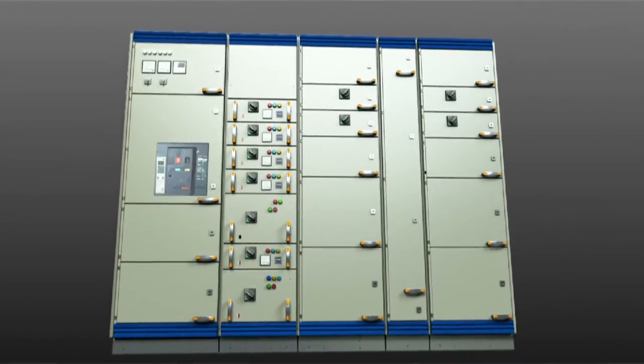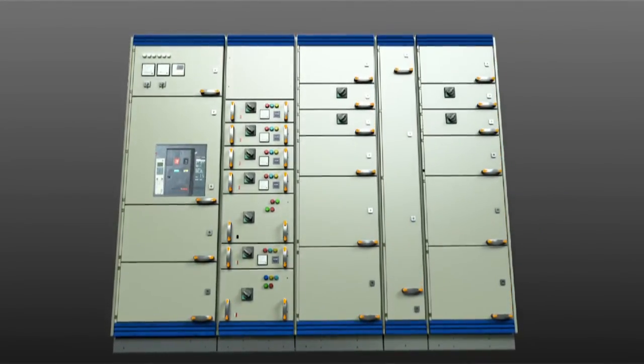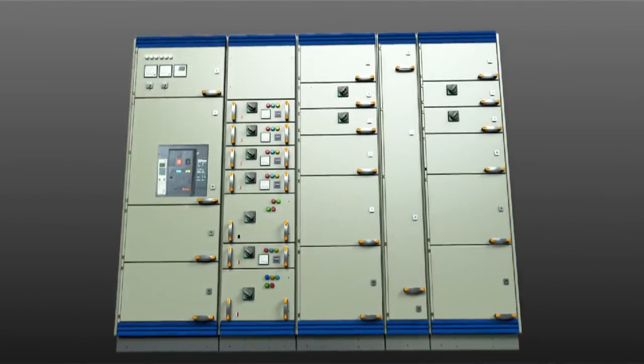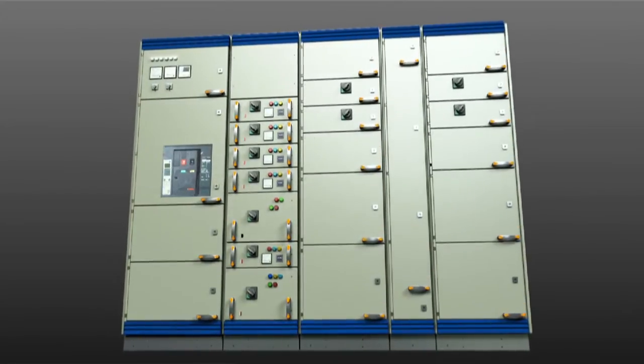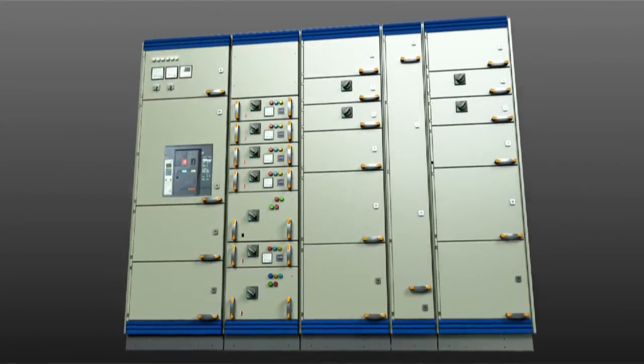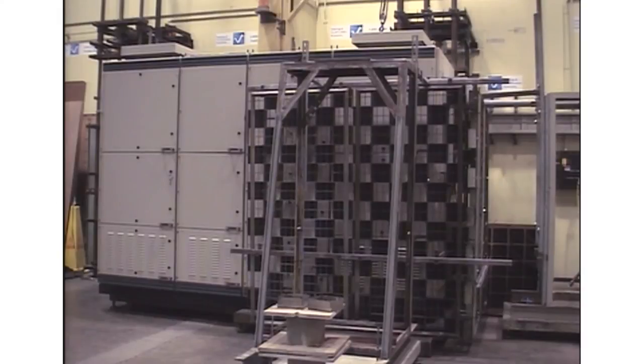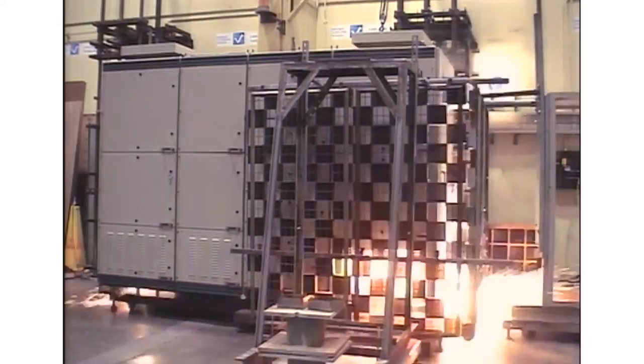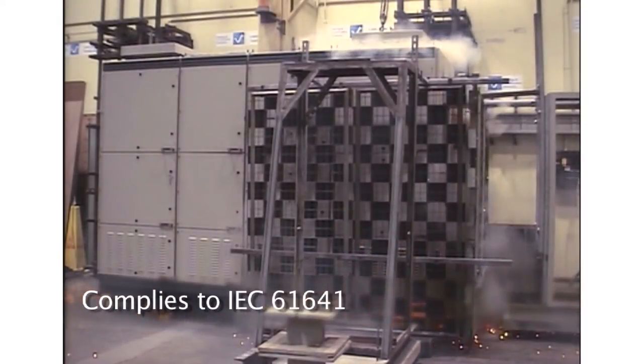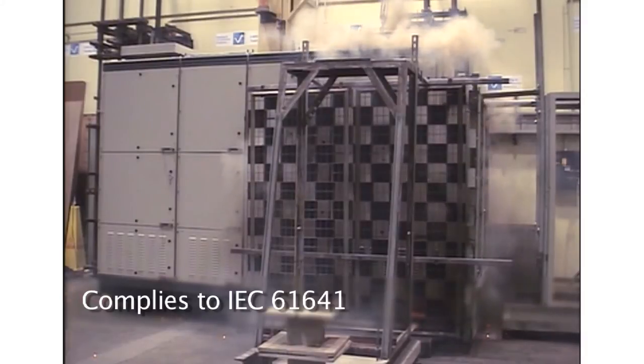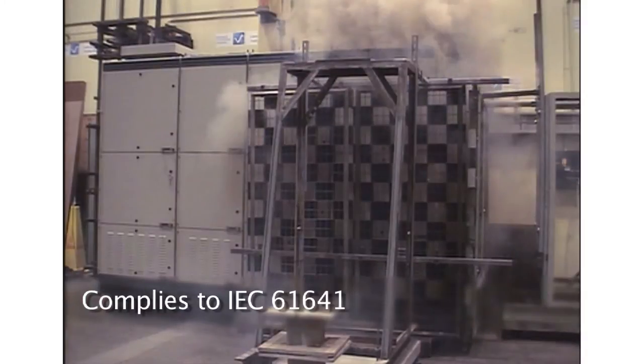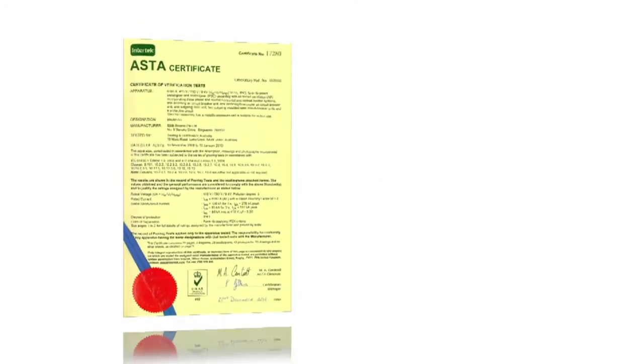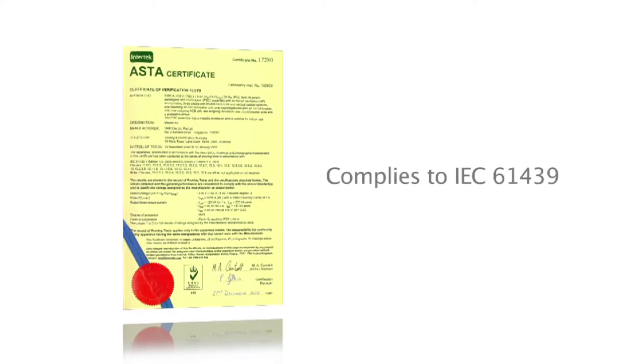The MQ defines the new switchgear standard by providing complete safety and reliability. The MQ has been specifically designed to ensure arc fault containment in accordance to IEC 61641. The MQ complies with the IEC 61439, which defines the latest safety standard for the low-voltage switchgear.